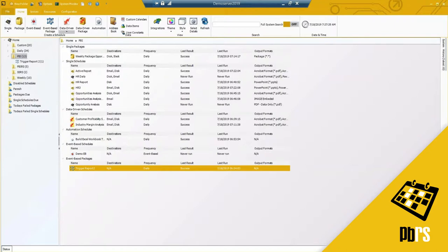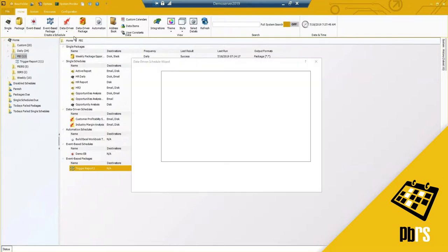Bank statements or invoices are very similar — you're just going to have it reel through and run for all the customers or employees that you're sending this out to. I'm going to select an example here. We will cover SSRS, but I'm going to select Power BI for this example.